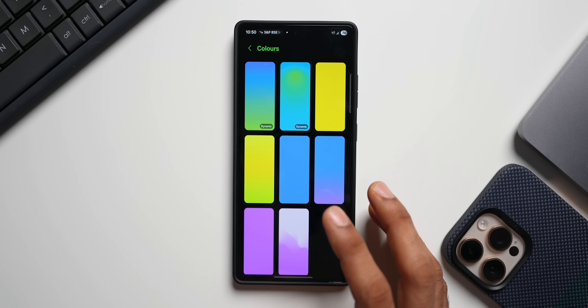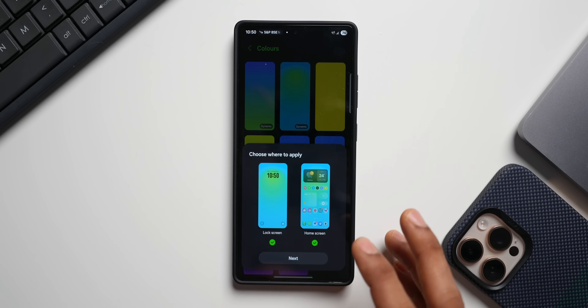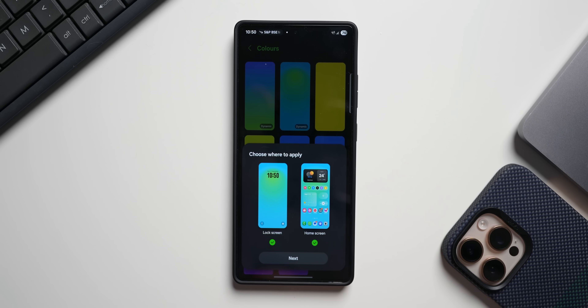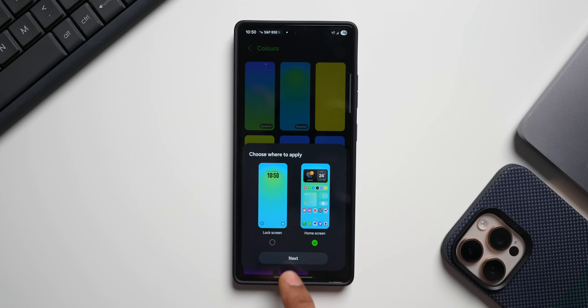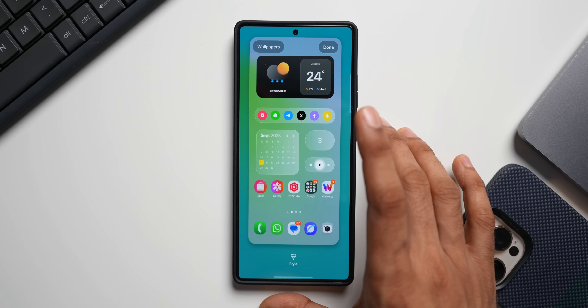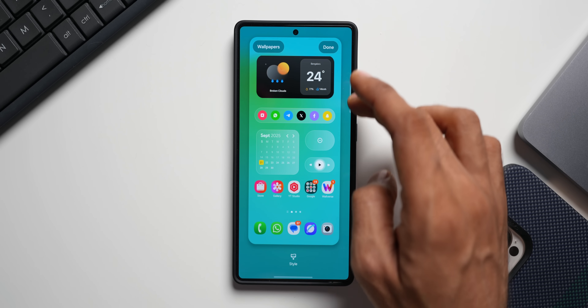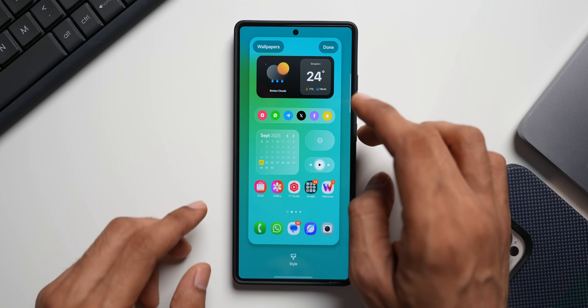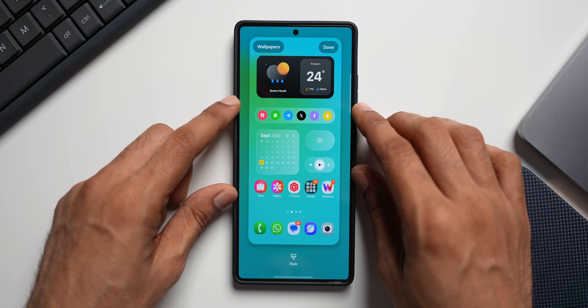Earlier we had solid colors which look pretty cool, but now we have two dynamic options which are going to be very nice. Let me select one of the dynamic options. I'll set it to home screen — tap on next, and now you can see this is the dynamic wallpaper where the colors will keep changing.